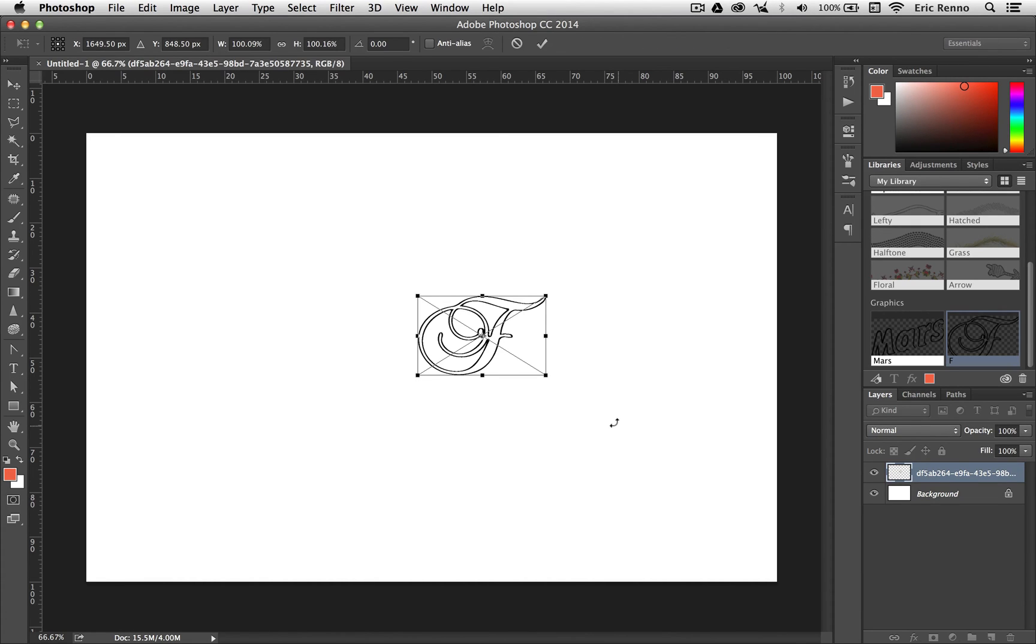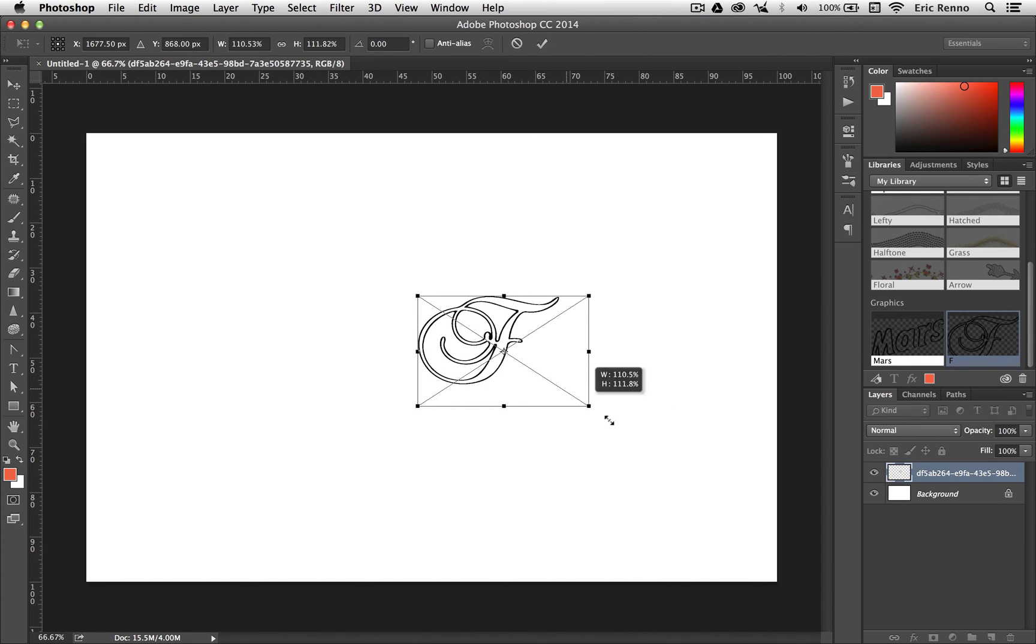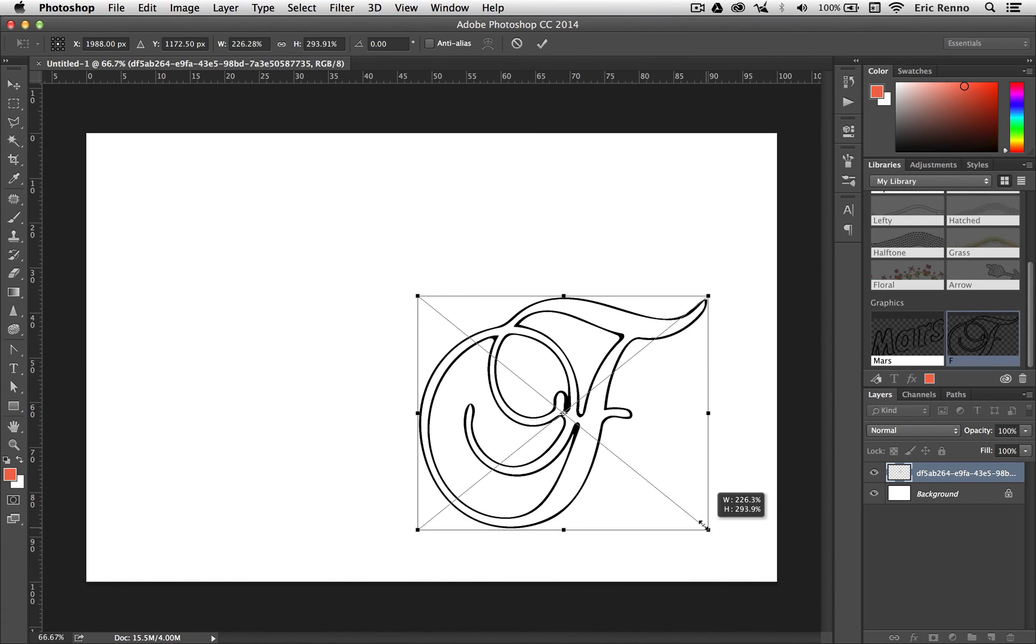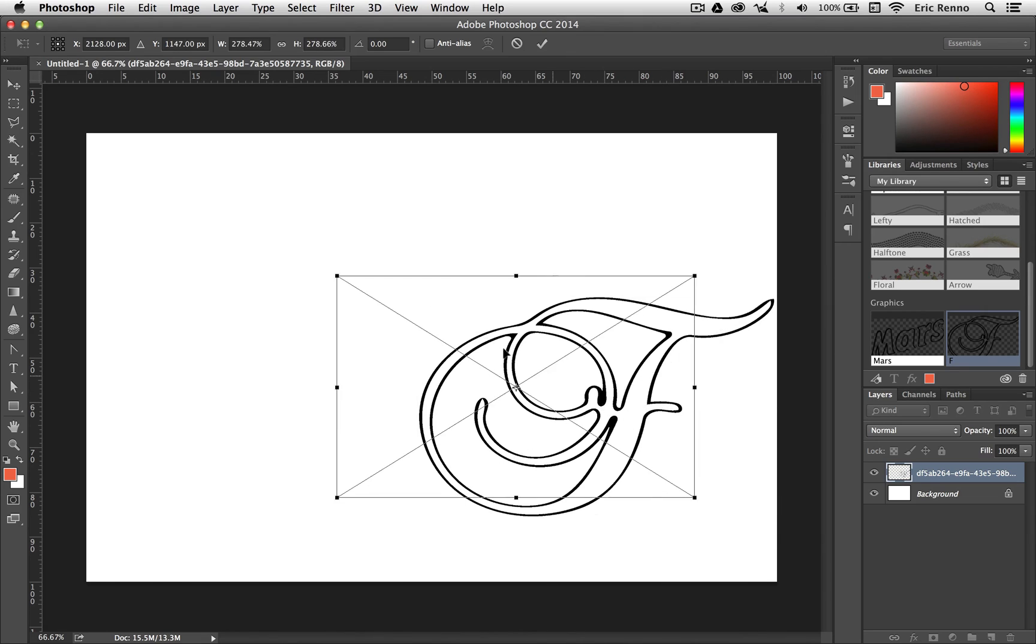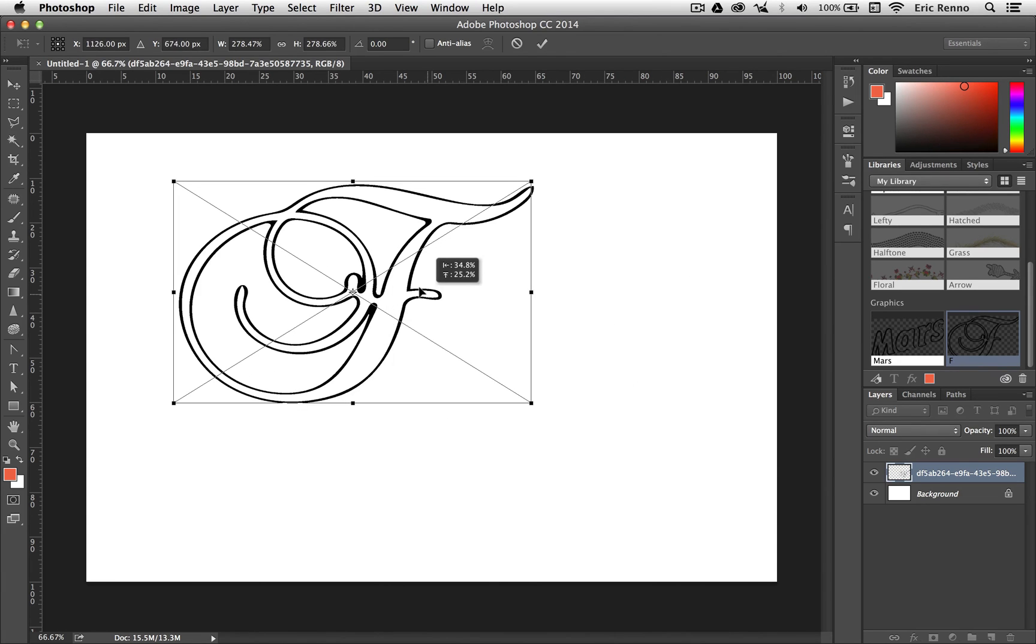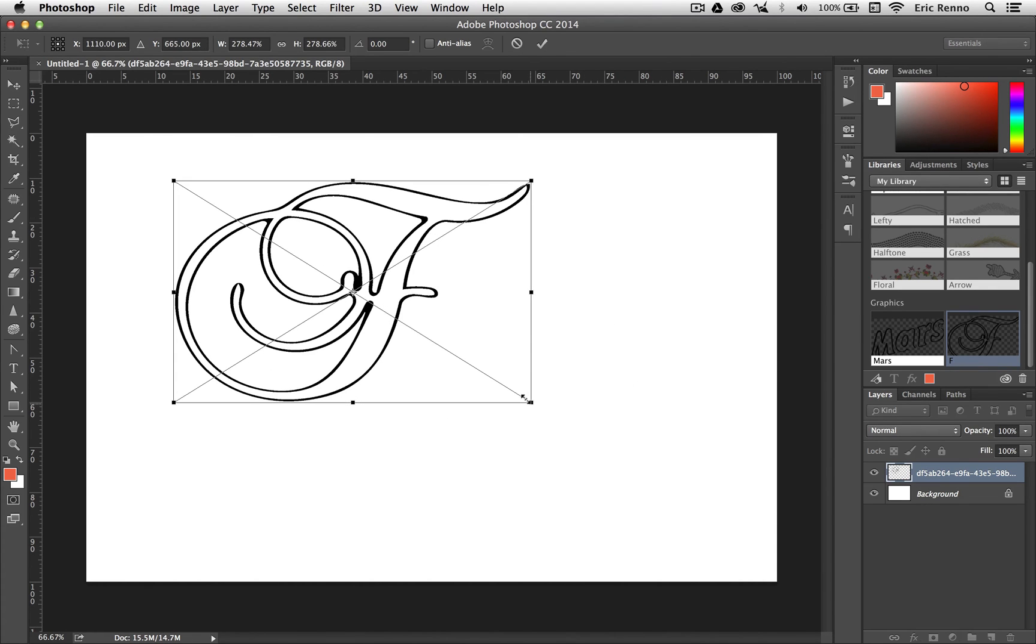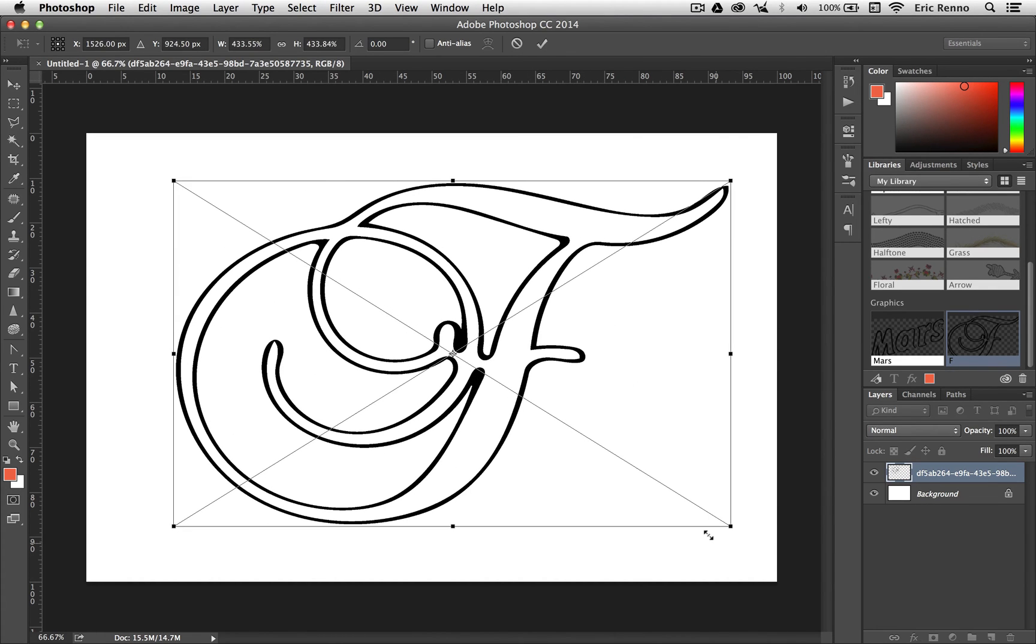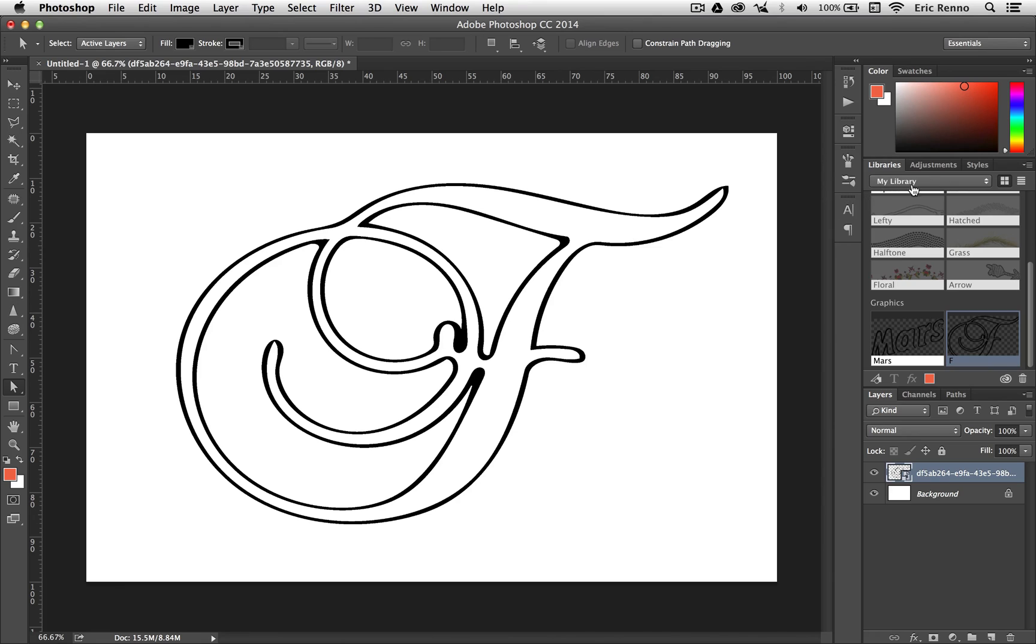Now the first thing you'll notice is it's got a bounding box around it, which means it can be scaled up quite freely. And if I hold Shift, of course I can constrain it, and I can scale this right up. And because it's a vector shape, that does mean that it's going to hold its shape absolutely fully. If I click the tick, you can see now that it's quite sharp, it's really nice.